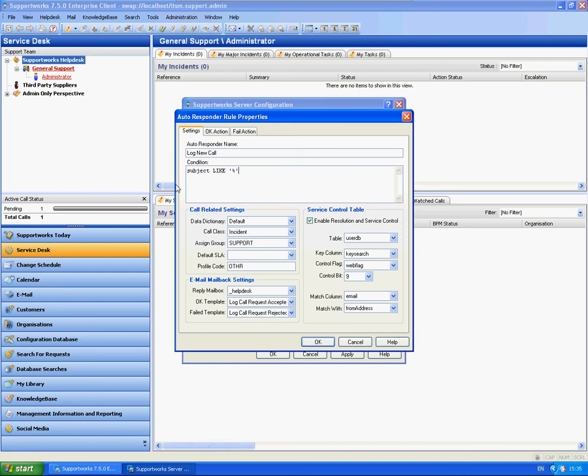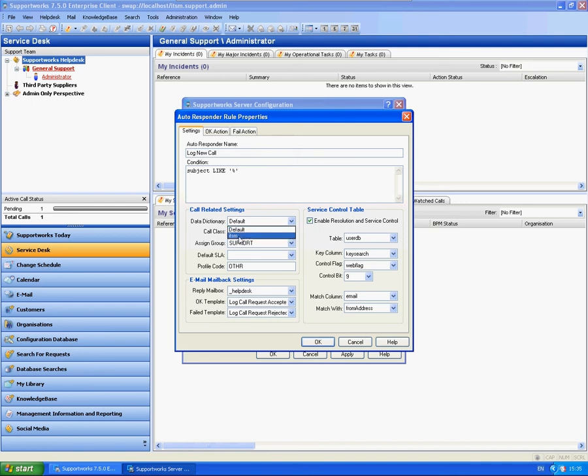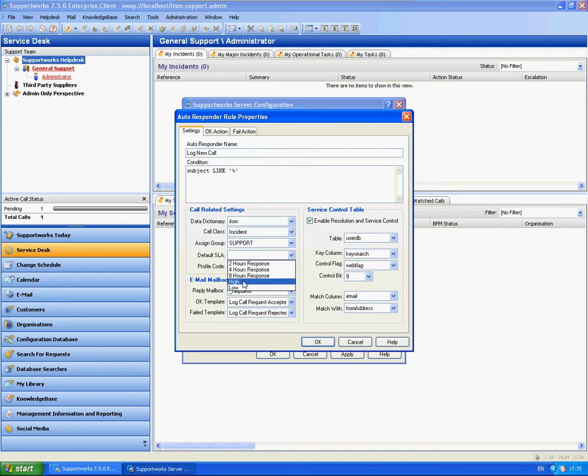Subject like percentage. Now if you are using ITSMF, you would keep this data dictionary to default or set it to ITSMF. In my particular case here, I am using ITSM3413, so I am going to switch this to ITSM. I wish for it to raise an incident. I want the call to be assigned to the support group. I am also going to select the low priority.